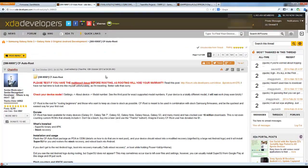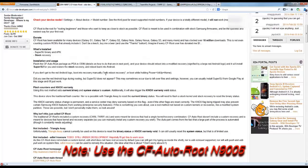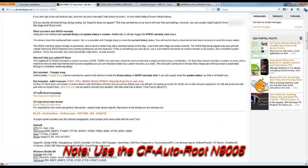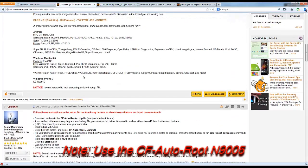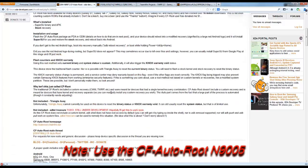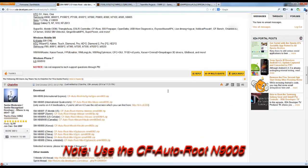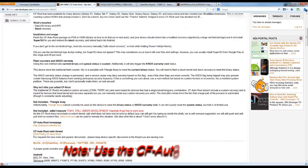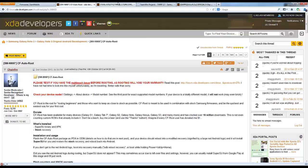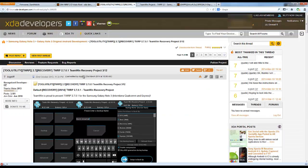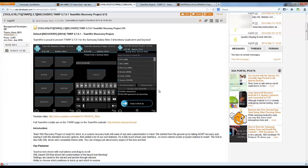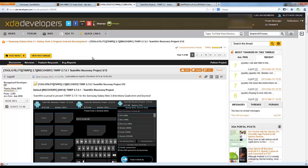The next thing we want to do is download CF Auto Root by Chainfire to root my phone. Links will be below, please read through all of this and understand it before you start. We also need the Team Win Recovery Project, which is TWRP. You can use ClockworkMod as well, but today I'm going to try TWRP. I've never used it before, I've always used ClockworkMod.